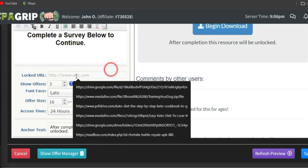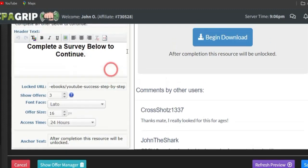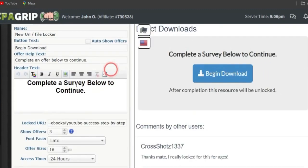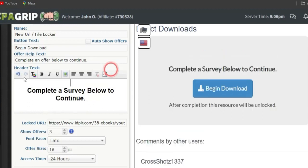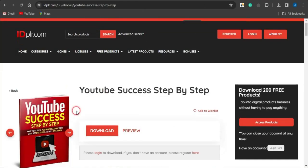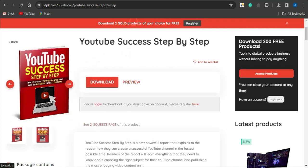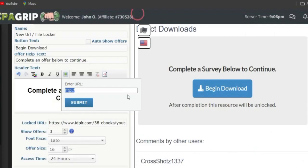Paste that link into the Locked URL section, meaning your leads will need to complete offers before they can gain access. I'll paste it in here and click Enter, then go back up and insert an image. Head back to idplr, right-click on the ebook image, and copy the image address.